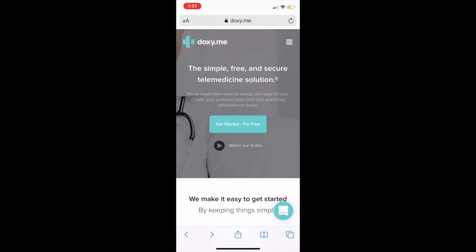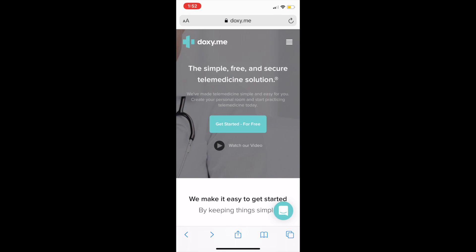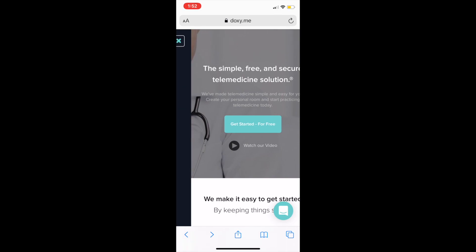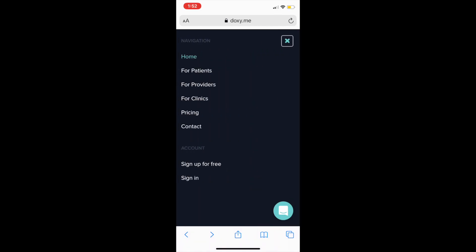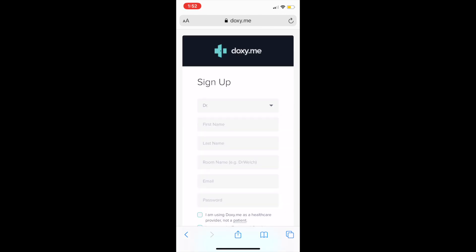In the top right-hand corner, you'll see a stack of three lines. Click on that, then click on sign up for free at the bottom underneath accounts. Click on I'm a provider. I already have an account, but I'll show you how to set up an account because I think everyone watching this video will need to set one up.